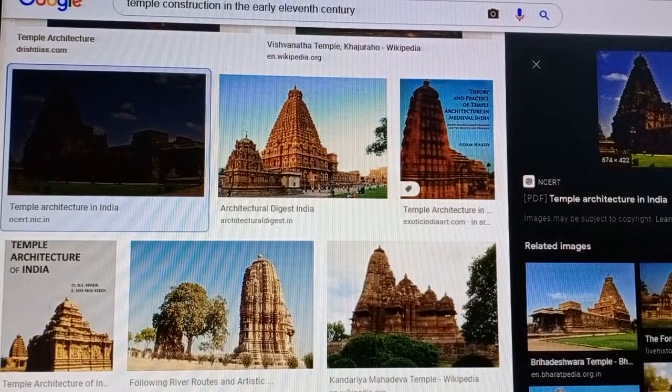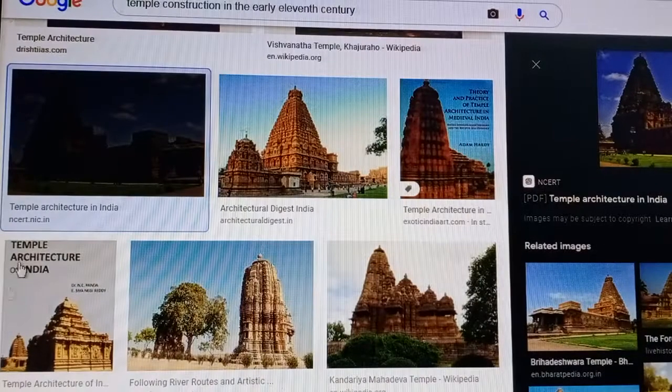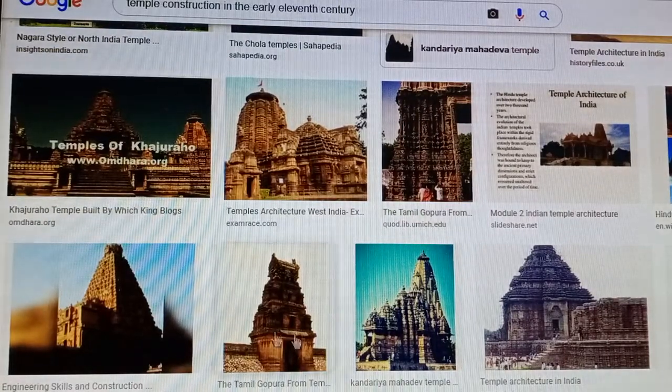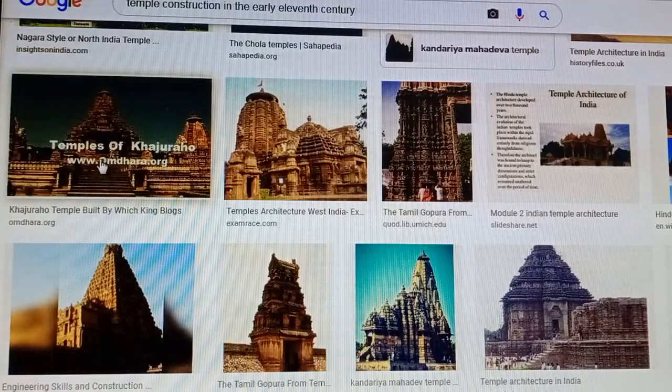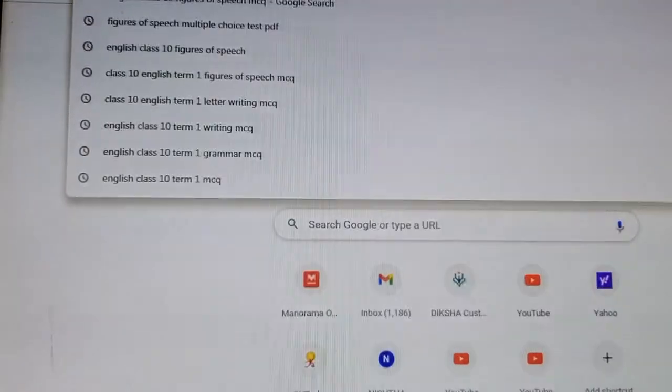You can see another temple — how beautifully it is constructed, with people able to move from one place to another inside. You can see different temples of different times and different places. There is the Khajuraho temple. You can go to Odisha temples as well — the temples in Odisha.